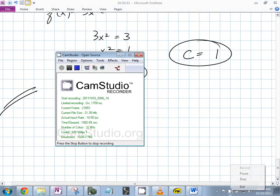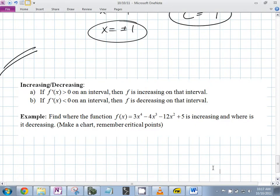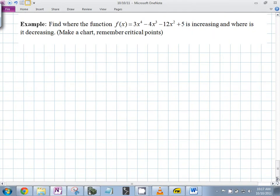Decreasing — so could you find me where the function is increasing and where it is decreasing? What's the only annoying thing about finding where that function is increasing and decreasing? You have to take the derivative and find out where the derivative is equal to zero.